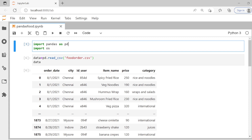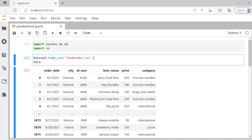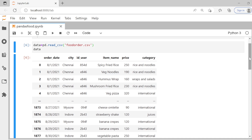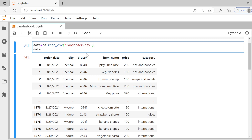Welcome back to the channel. Today we are going to use Python pandas to analyze food ordering data. I've already imported pandas and loaded the file. The dataset has columns like order date, city, user ID, item ordered (for example, fried rice or noodles), price of that item, and the category it belongs to — for example, strawberry shake belongs to the juices category. We are going to answer interesting business questions.